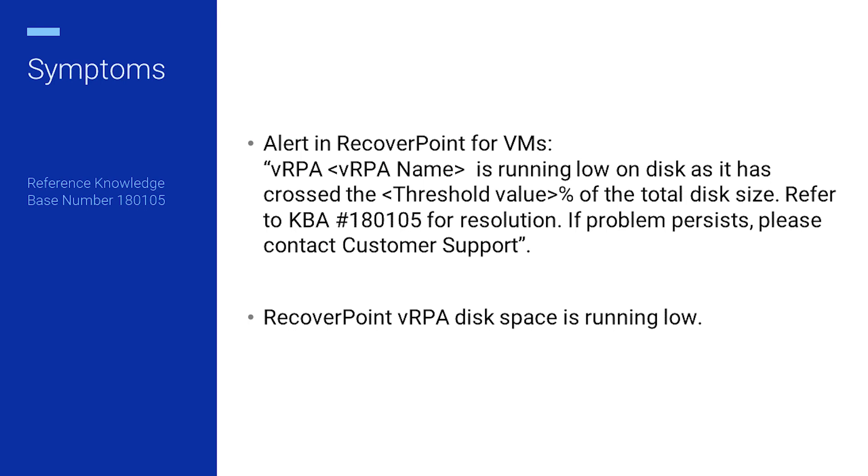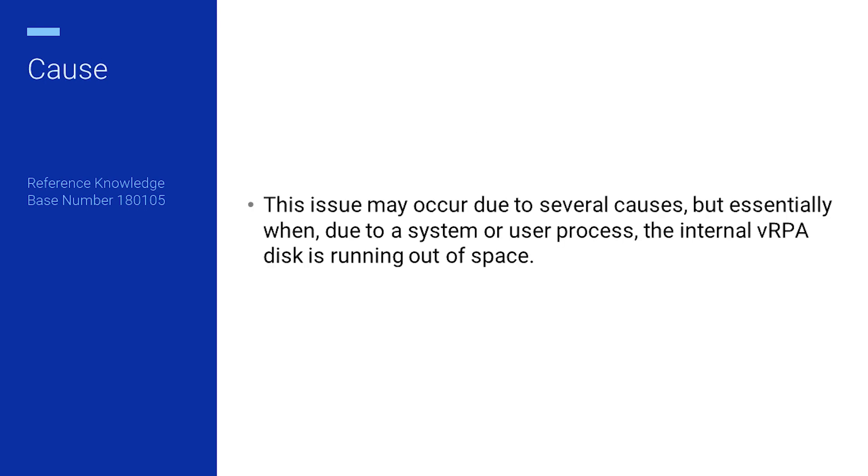The disk space of your RecoverPoint VRPA is running low. This can happen due to various factors, primarily when the internal VRPA disk runs out of space due to system or user processes.